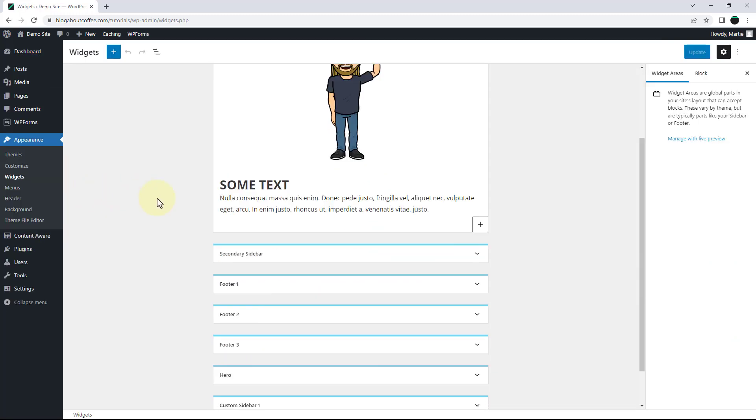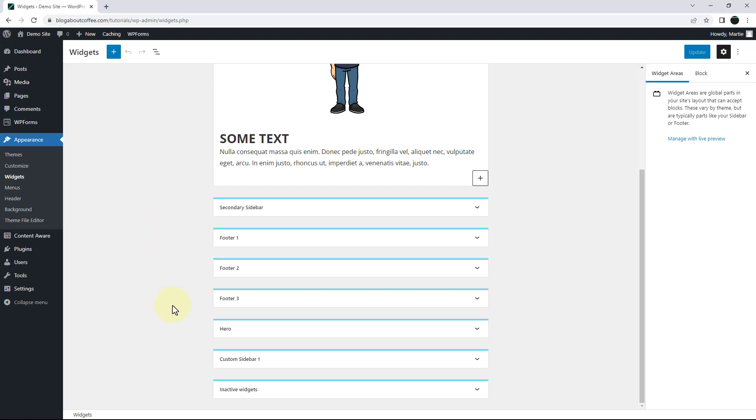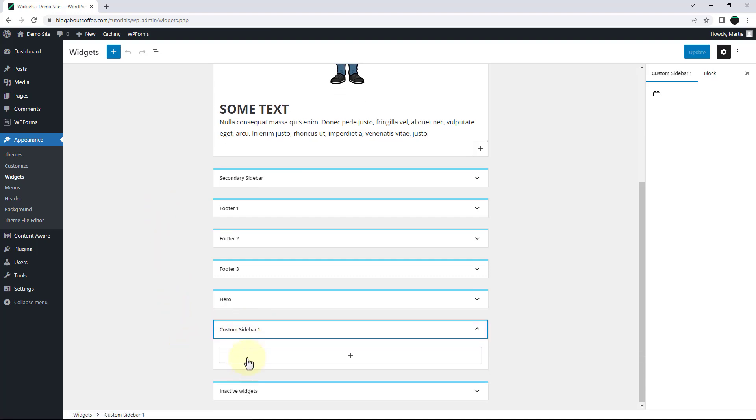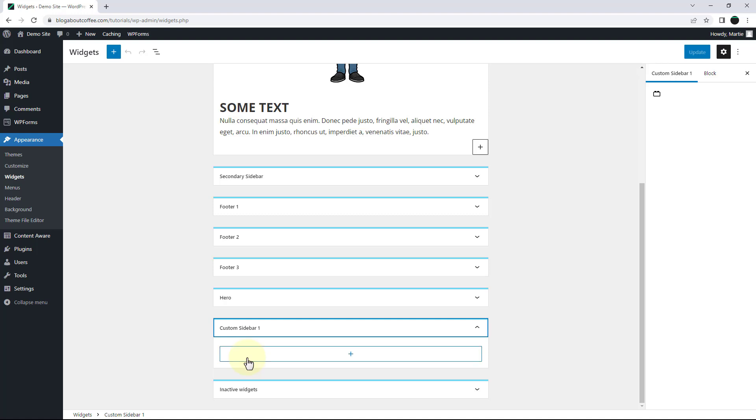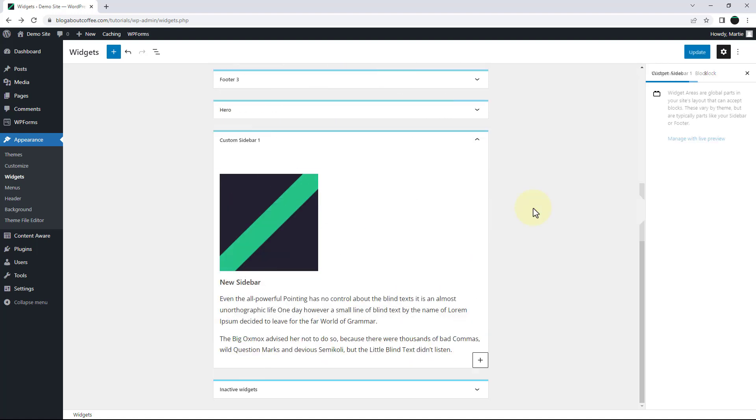And here we'll see our new sidebar now appears at the bottom of this list and we just need to click into it and add some widgets. Then once we've added our widgets, we just need to click update in the top right to save our changes.